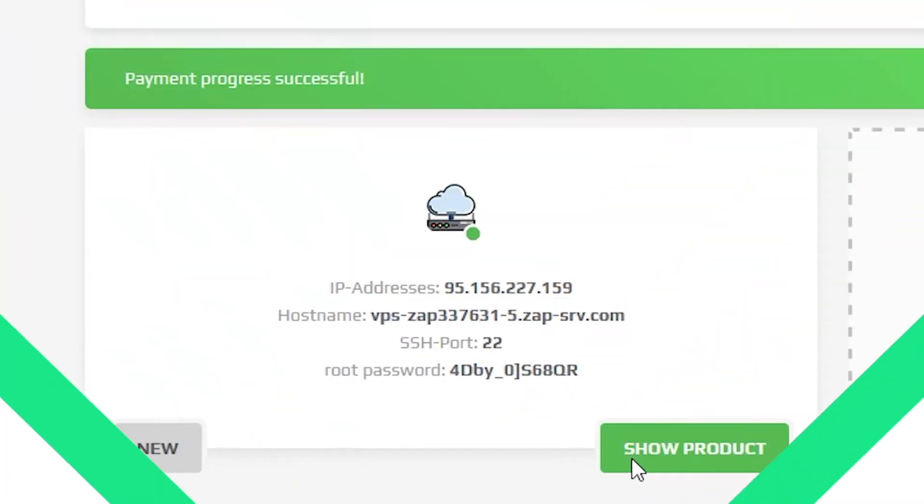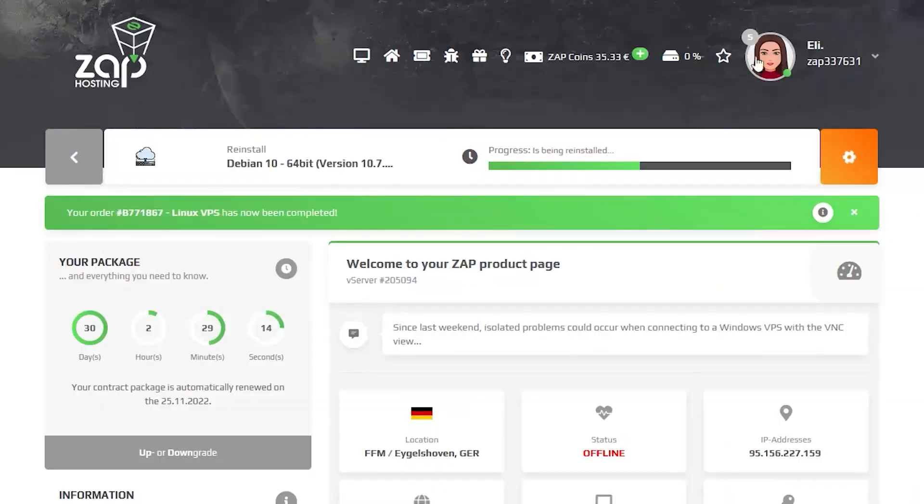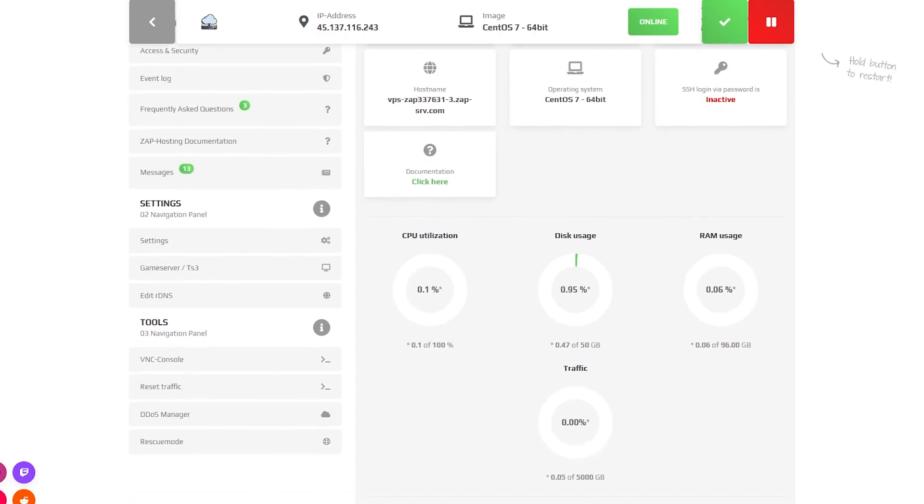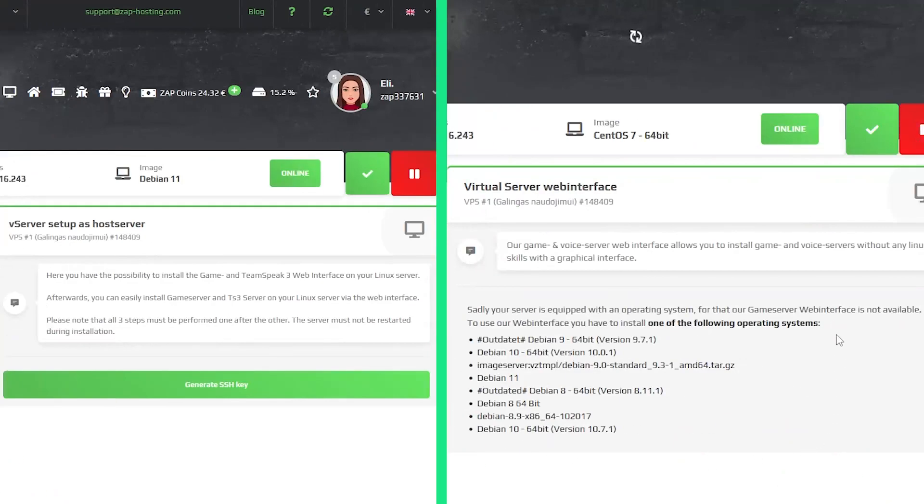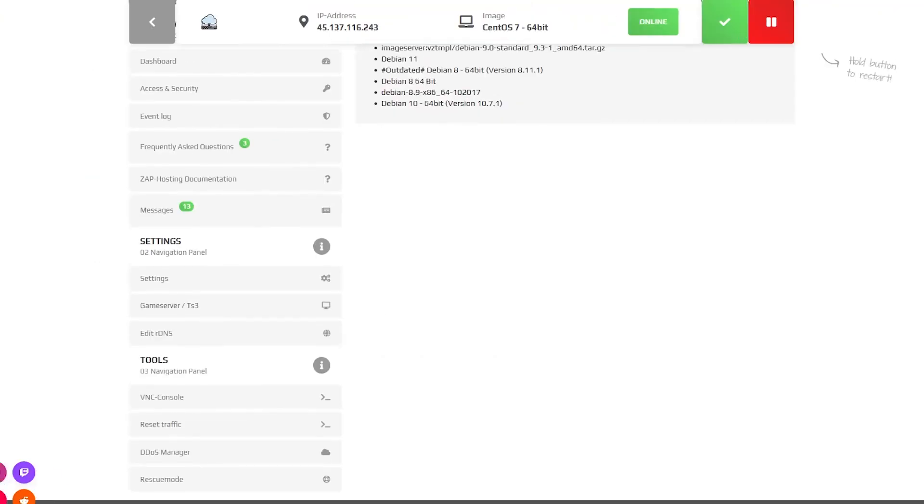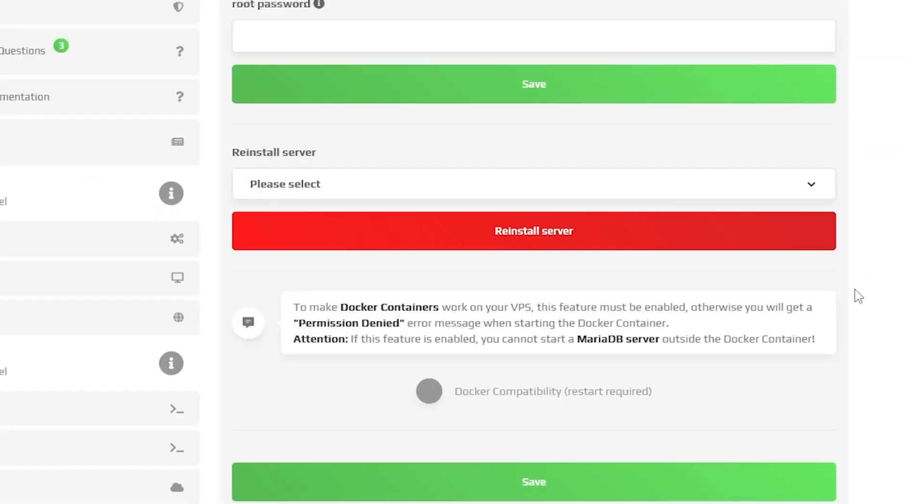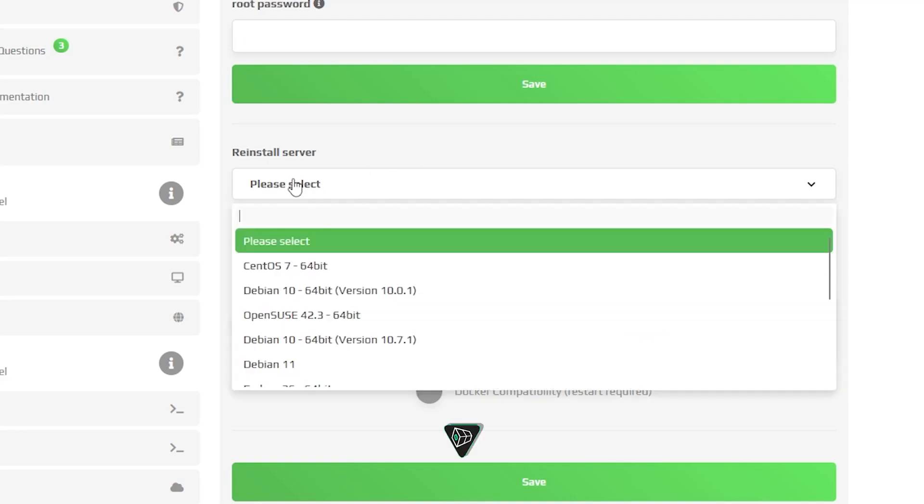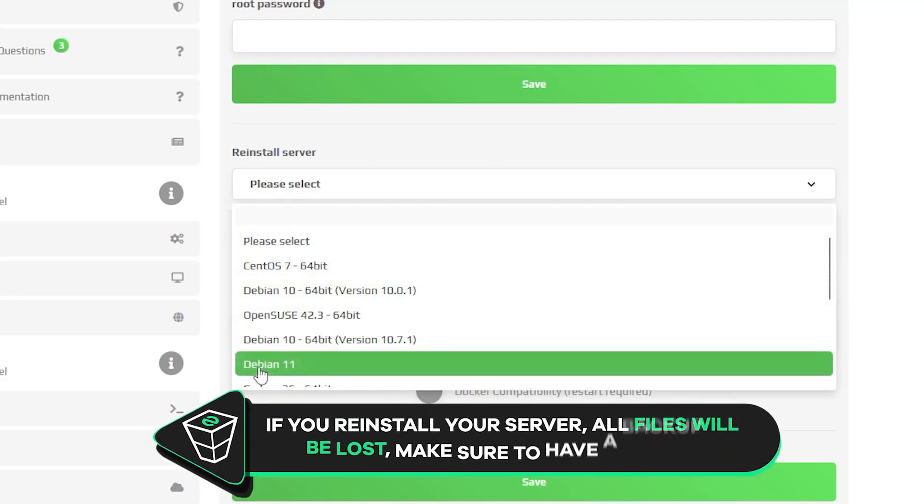Now open your VPS web interface and wait for the server files to fully finish downloading until your server status shows online. Once it is online, navigate to the game server tab. Here you will be greeted with an installation screen or a message saying that the operating system you use doesn't support this feature. To fix this, navigate to the settings tab and reinstall the server with one of the operating systems that supports the game server feature.